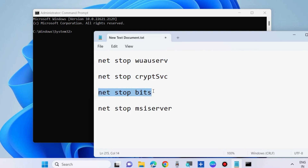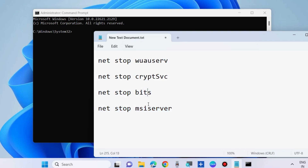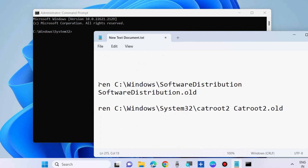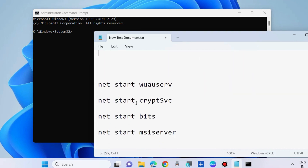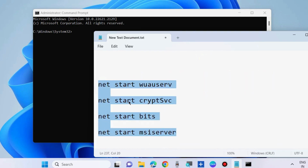First, apply these stop commands one by one, each followed by the Enter key, to stop the required services. Then execute two additional commands one by one. All command paths are also available in the video description — you may copy from there. After that, start the services you stopped earlier by executing four more commands one by one, each followed by Enter. Your Windows Update error code will definitely be resolved. That's all.